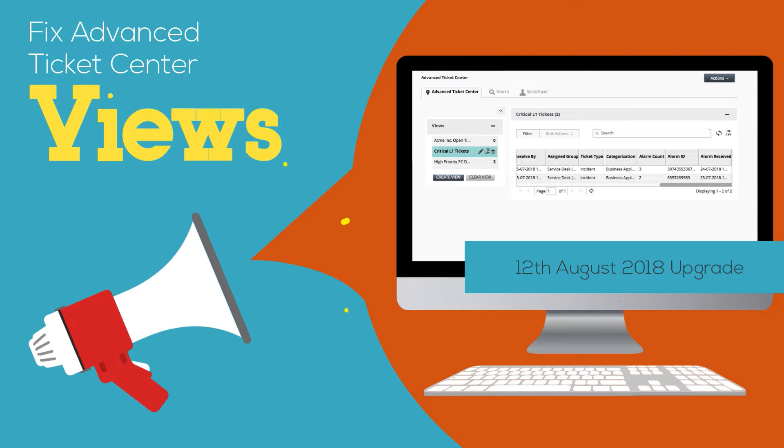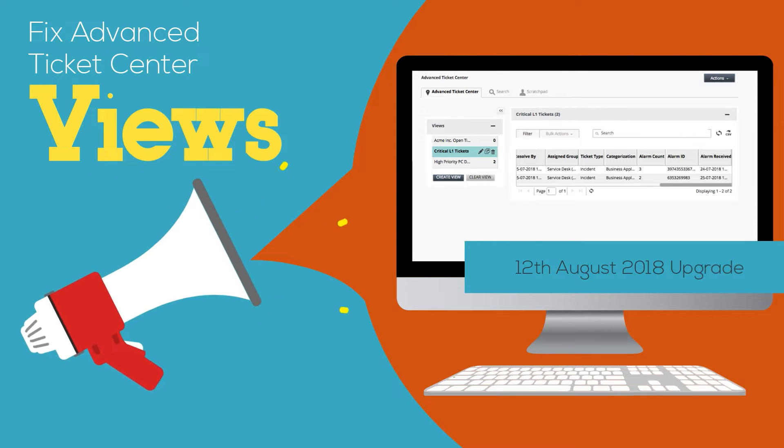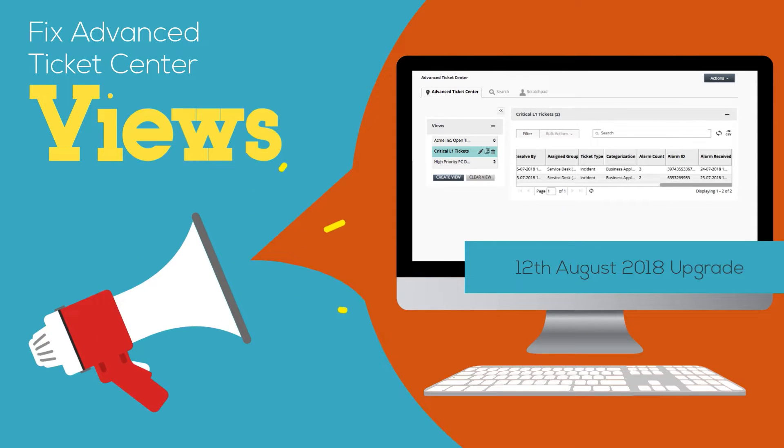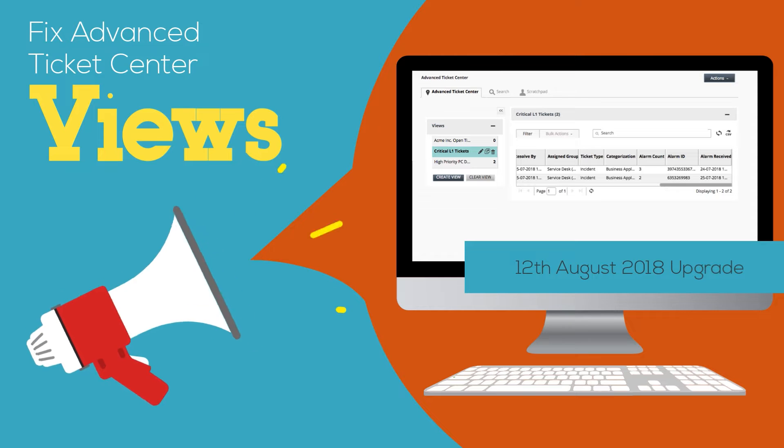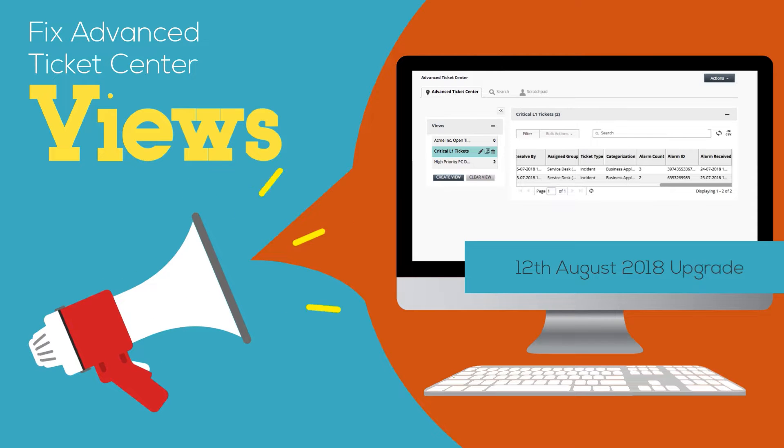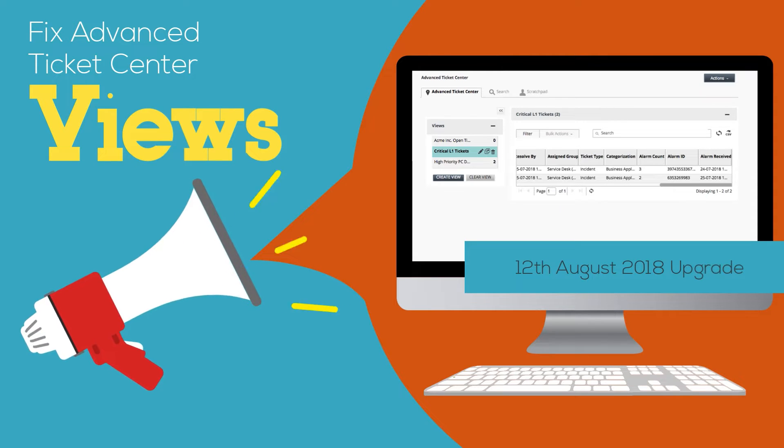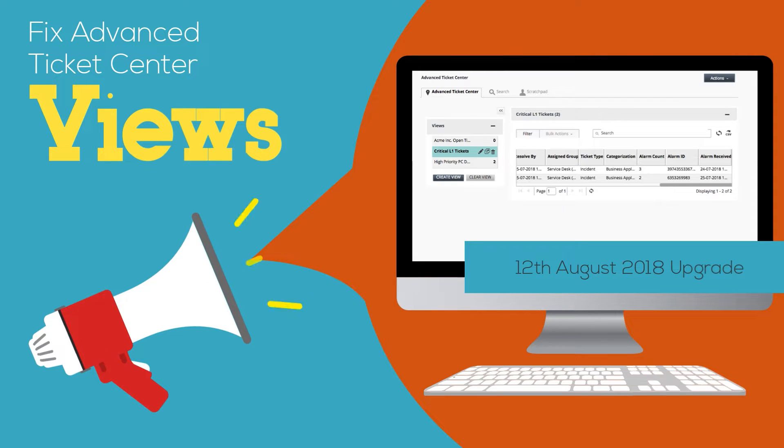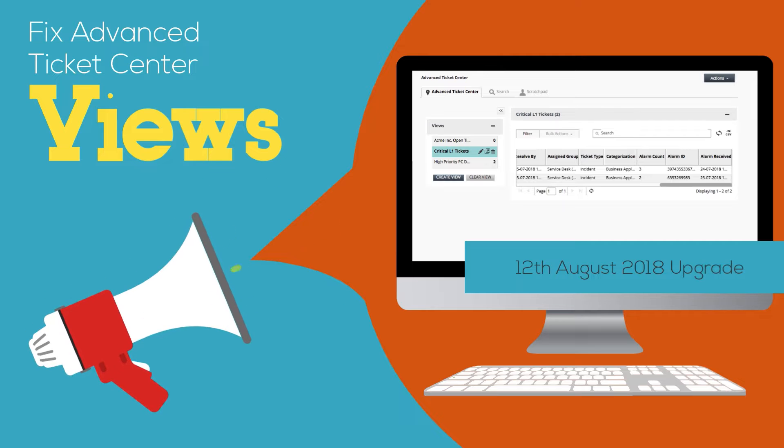If you've been using the new Advanced Ticket Center, please note that in the August 2018 release, a change has been made in the underlying architecture of views.